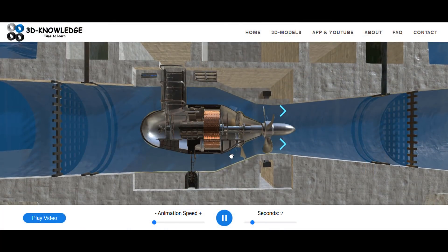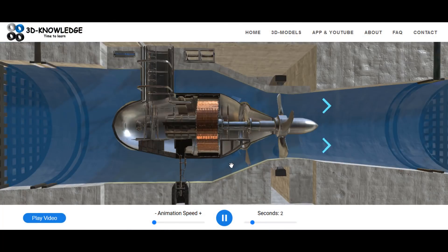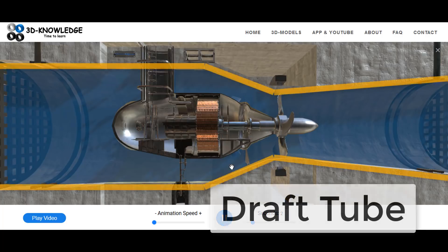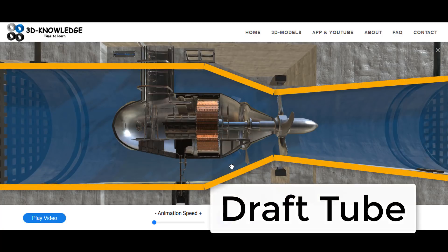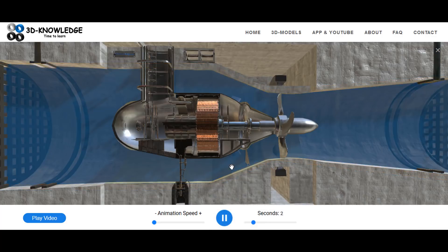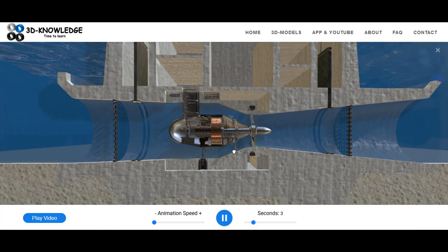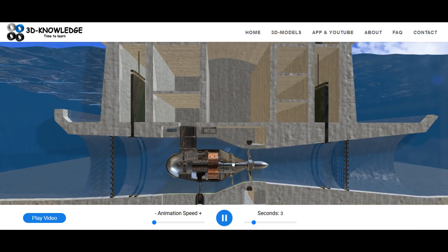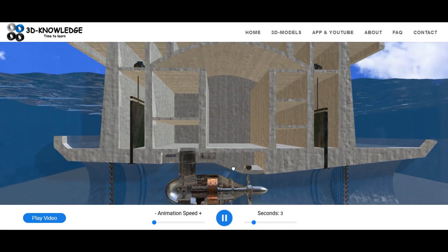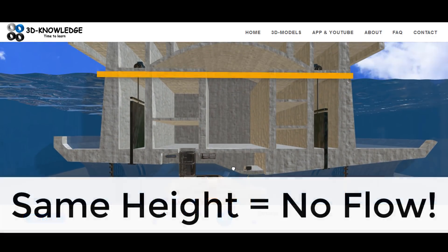We're filling up the bay area, maintaining a minimum of two meters difference in head between the two sides, and we're going to fill up the entire bay. At some point we lose this two meters difference in head and we stop generating electricity because there's not enough flow. So we'll fill up the bay to the same level as the maximum tide.